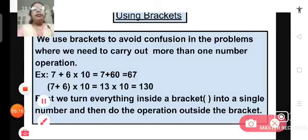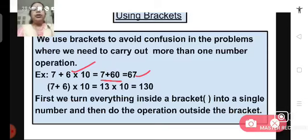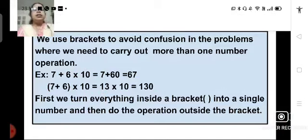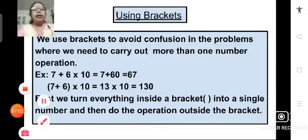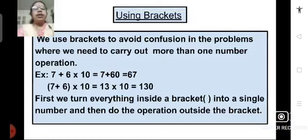For example, we have 7 plus 6 multiplied by 10. Without brackets we might solve this as 7 plus 60, which gives 67. But what we actually have to do is take 7 plus 6 inside a bracket and multiply it by 10. When we add 7 and 6 to get one number and multiply by 10, we get 13 multiplied by 10, that means 130. So we first simplify everything inside the bracket into one single number, and then carry out the operation outside the bracket.